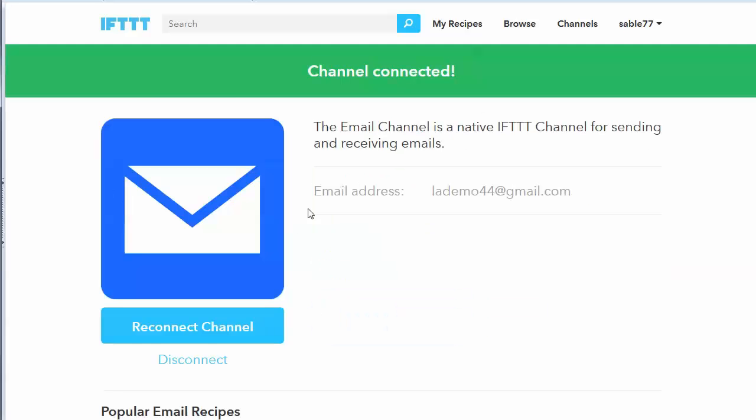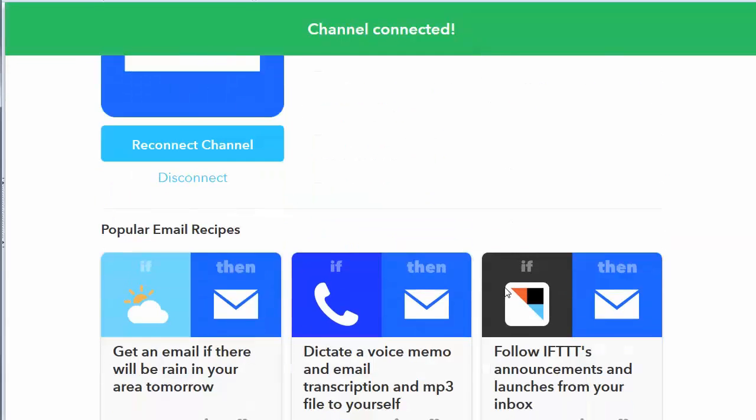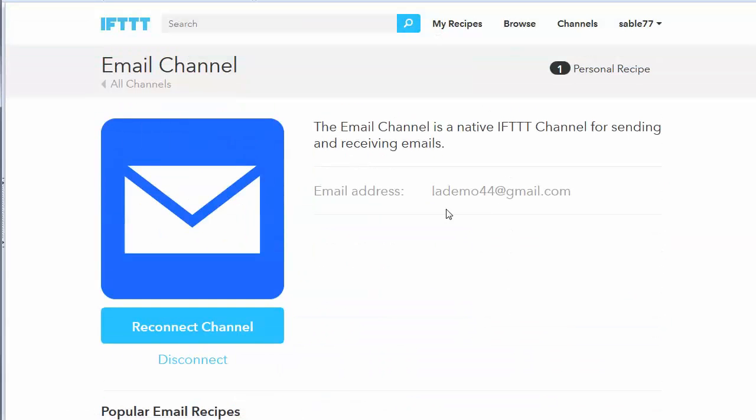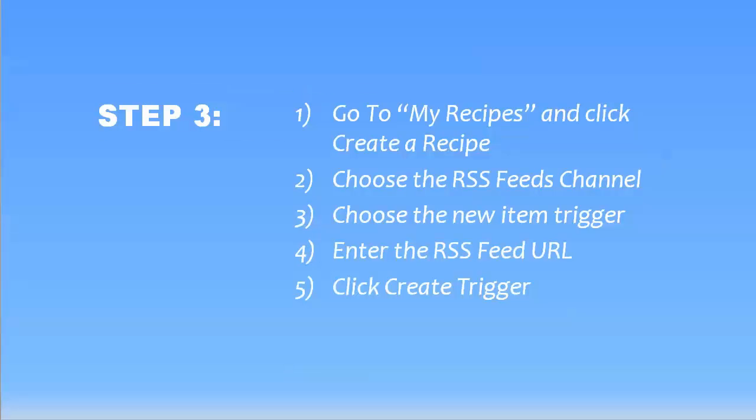Okay. So now my channel is connected and I can actually start setting up the next part. See, that was really easy.